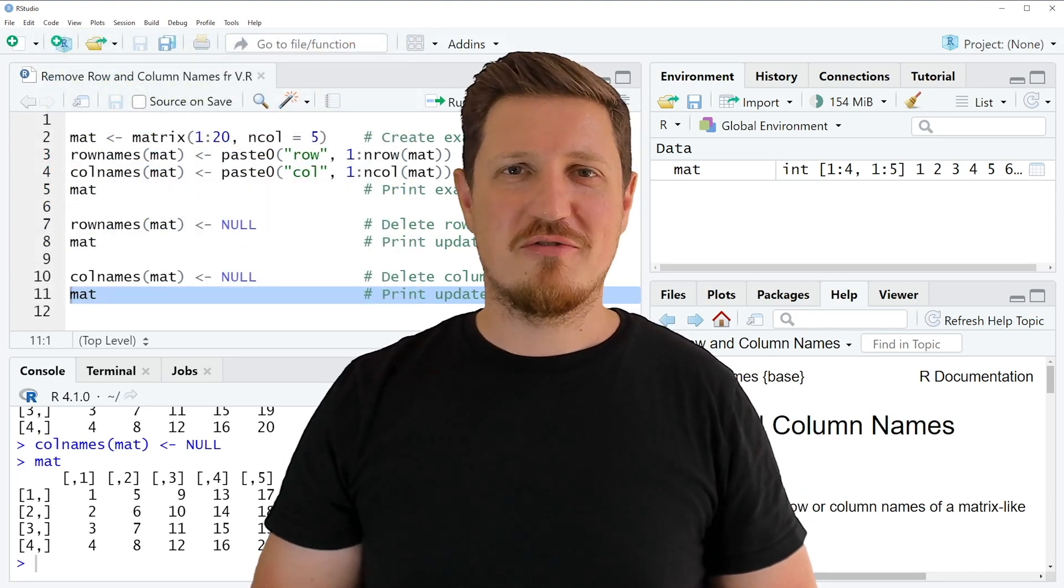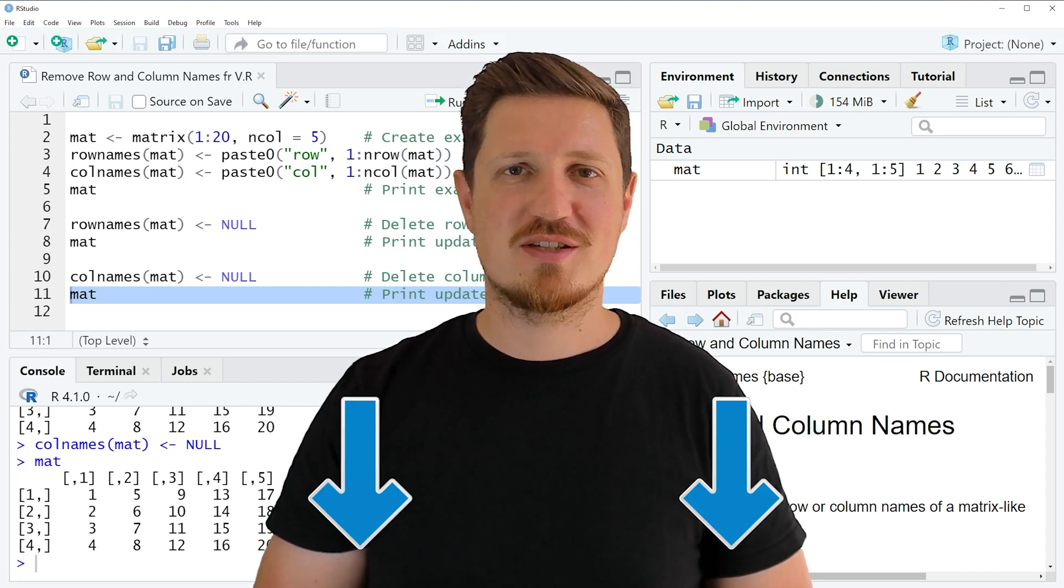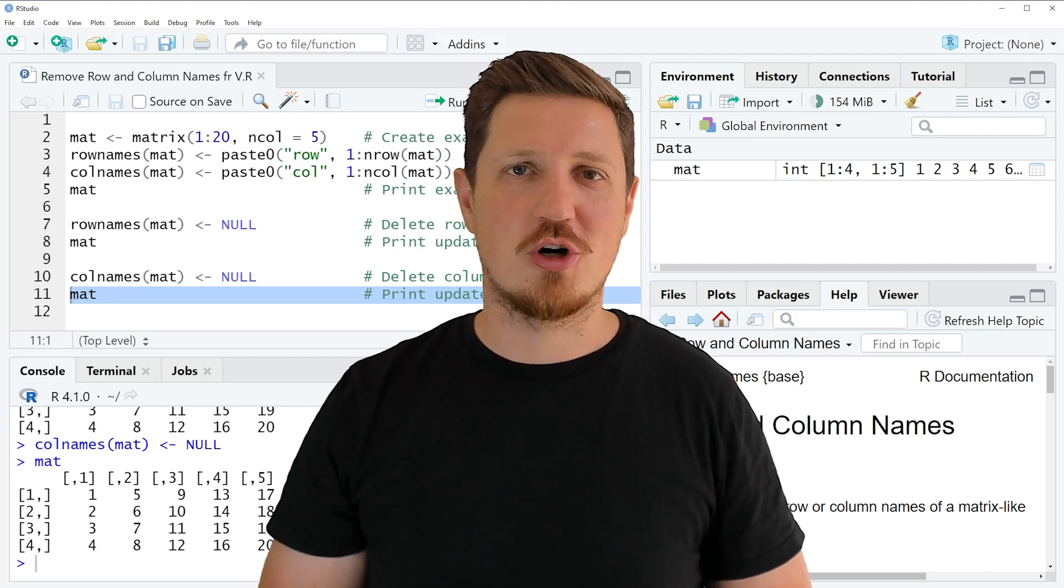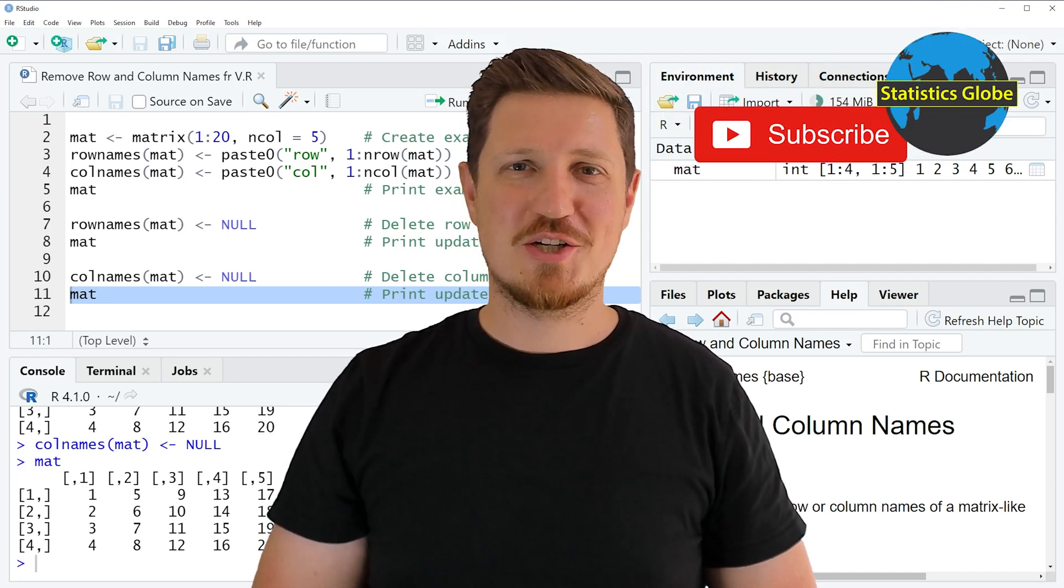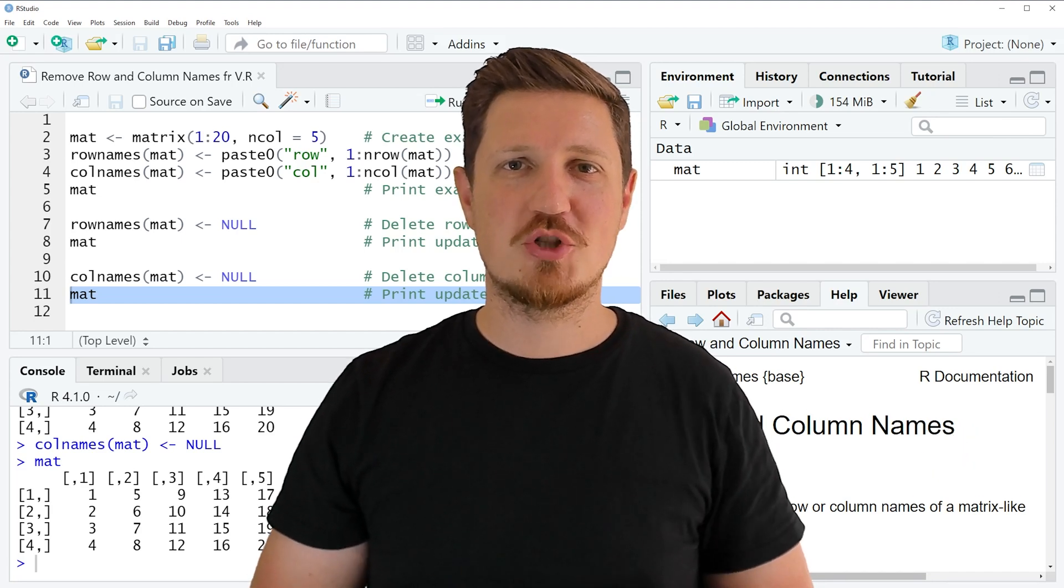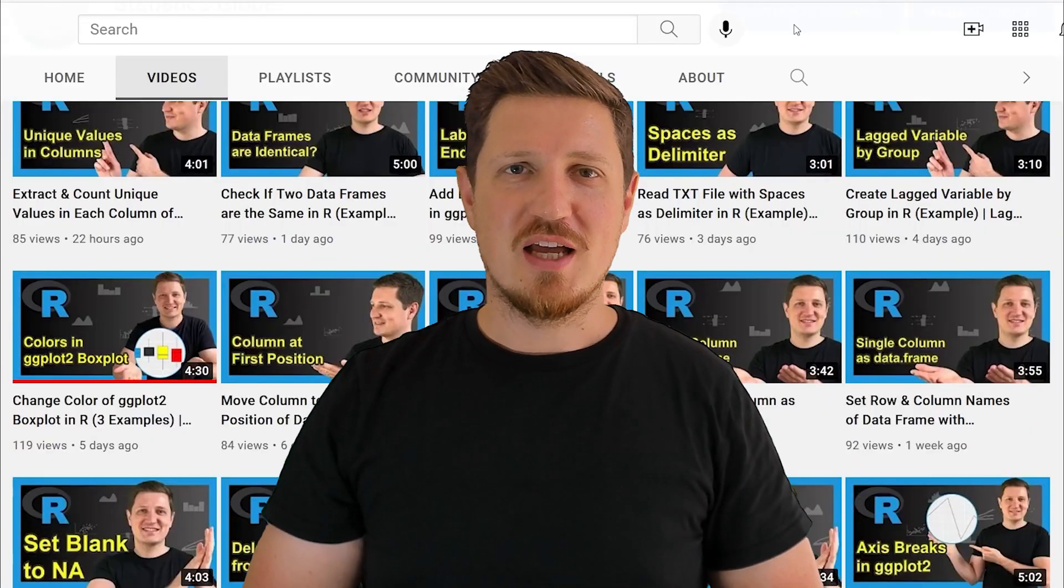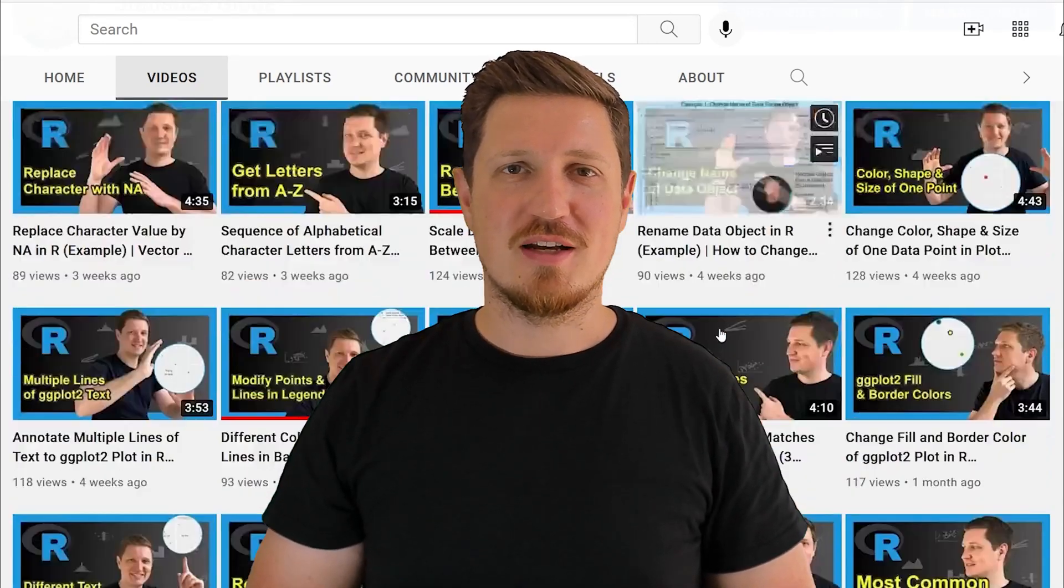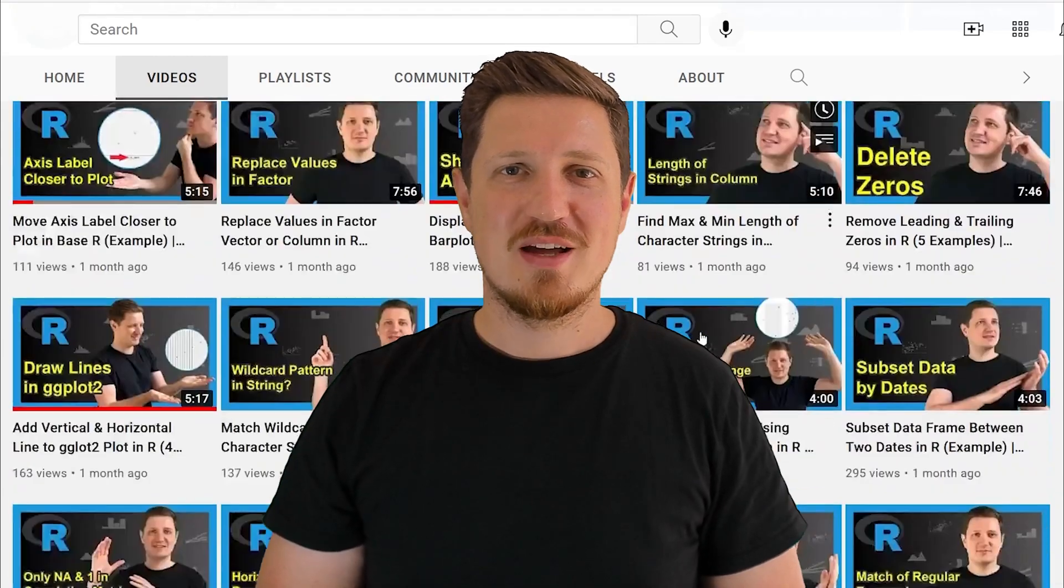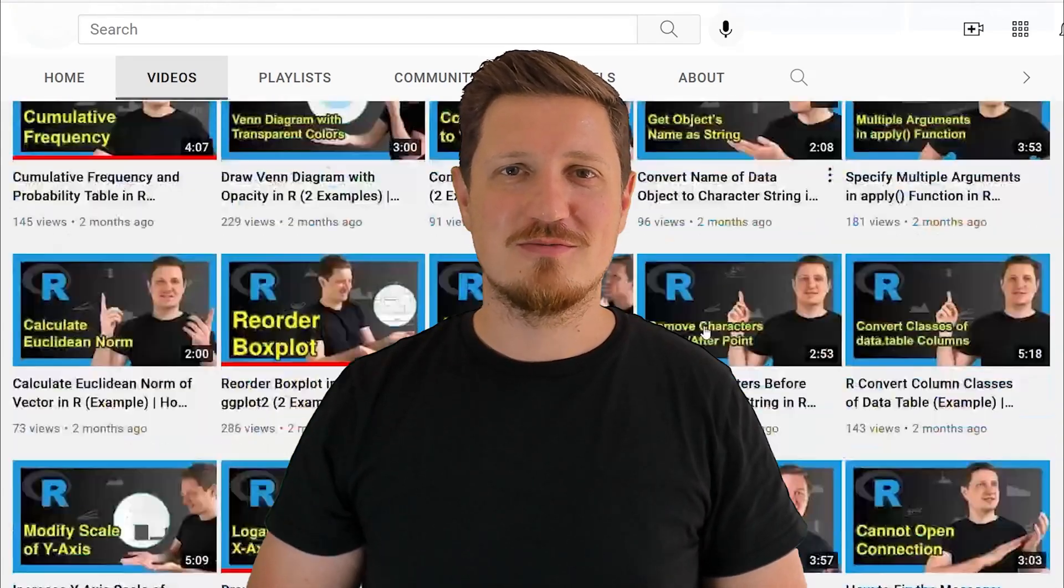If you have liked this video or if you have any questions, let me know in the comments section below. I'll try to respond to all comments as soon as I can. Furthermore, make sure to subscribe to my YouTube channel to get notified about future video releases. I have already published about 500 videos on this channel and I'm releasing new videos on a daily basis. Thanks a lot for watching, see you in the next video.